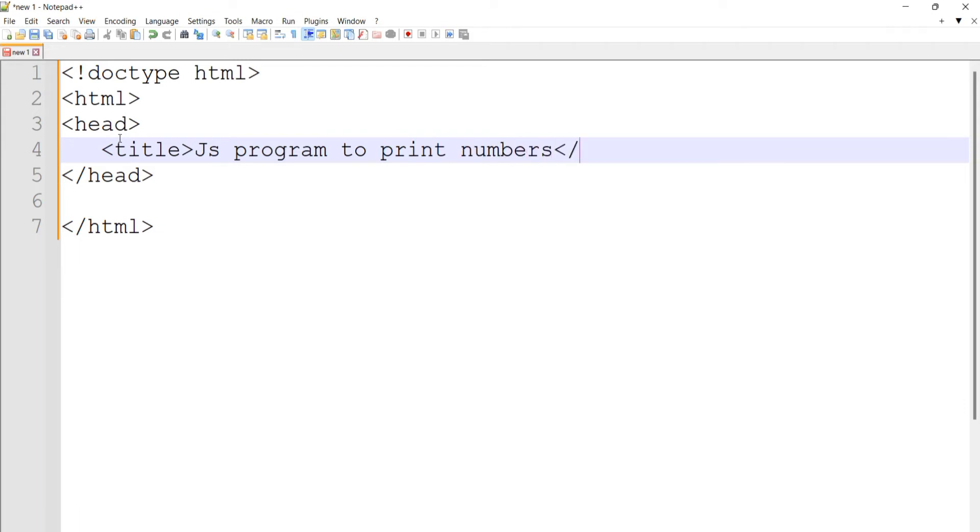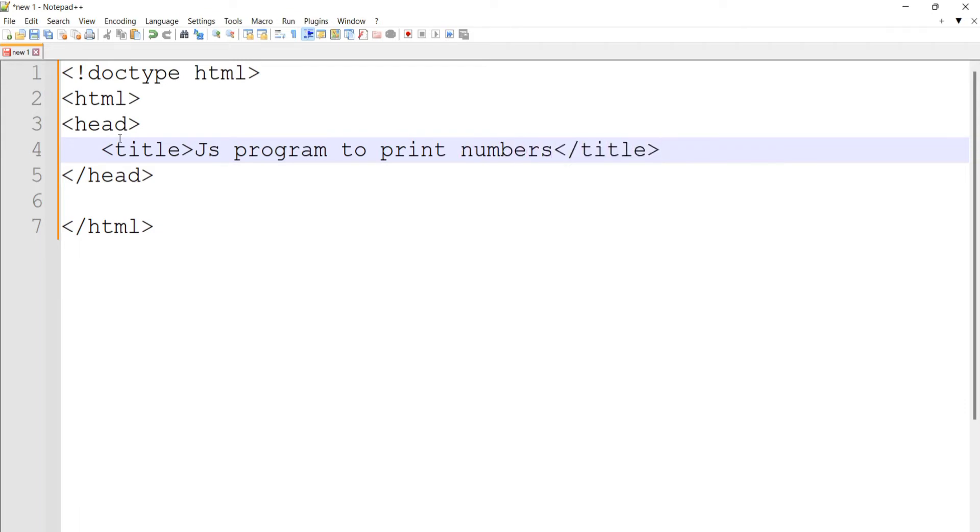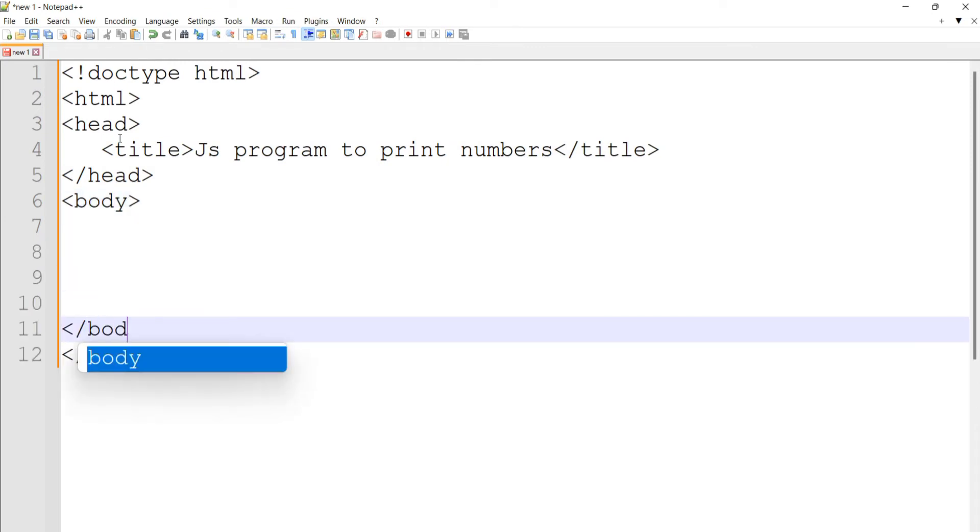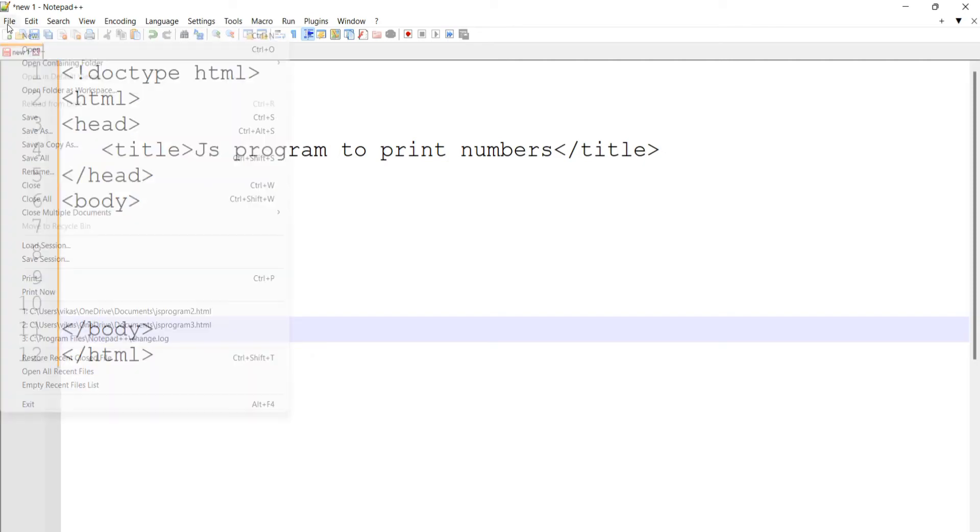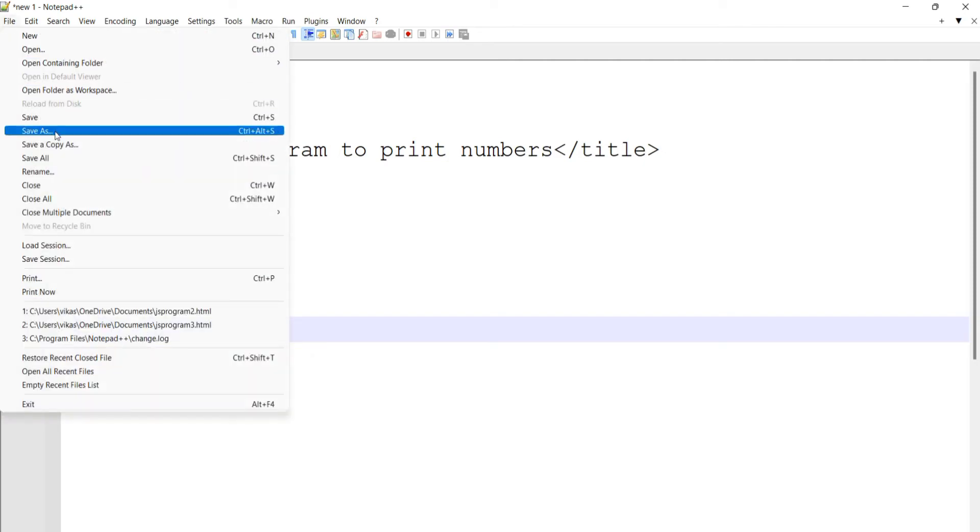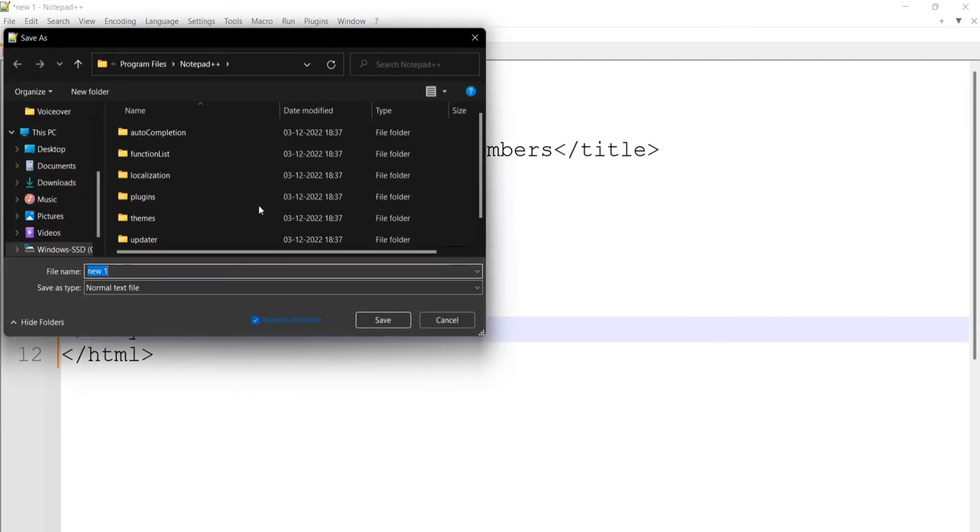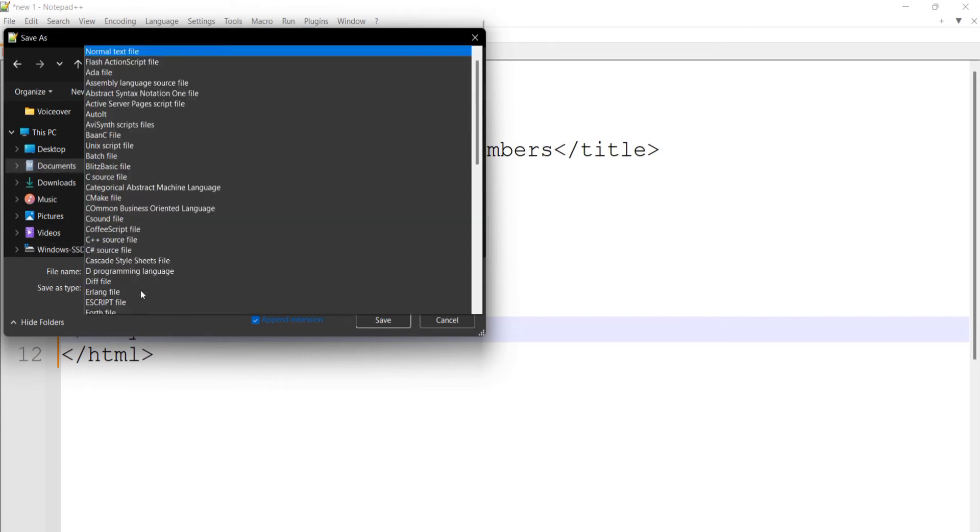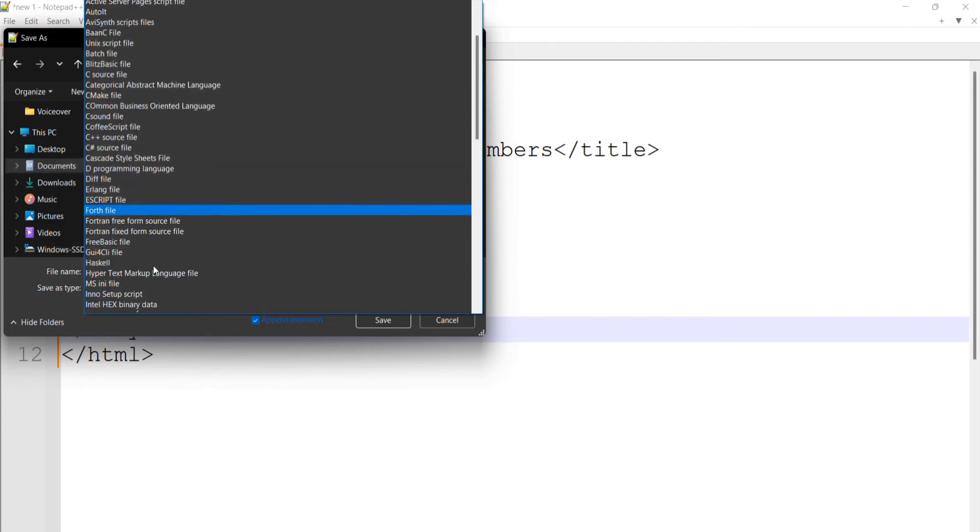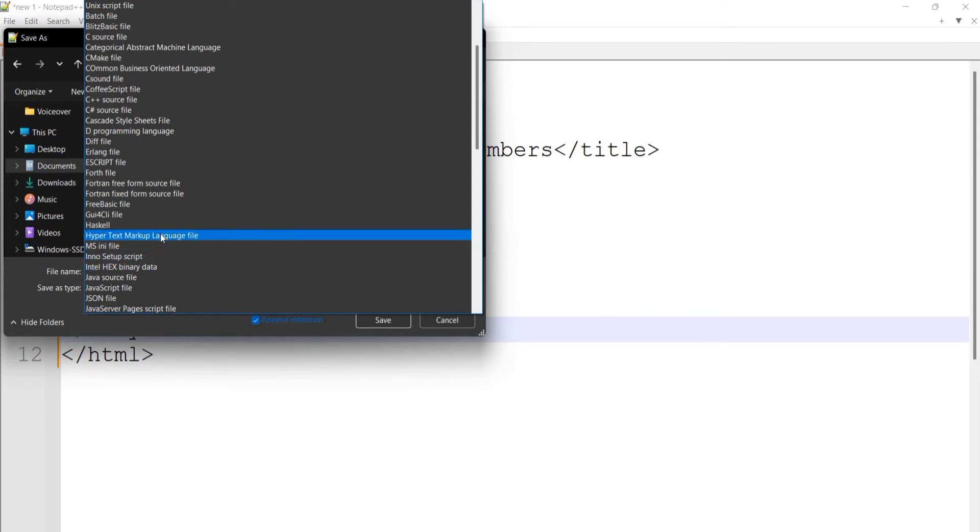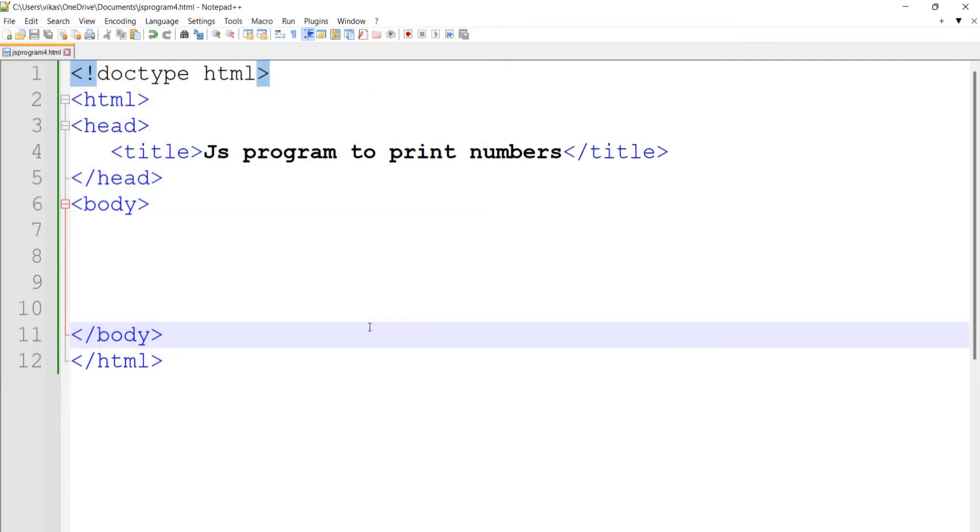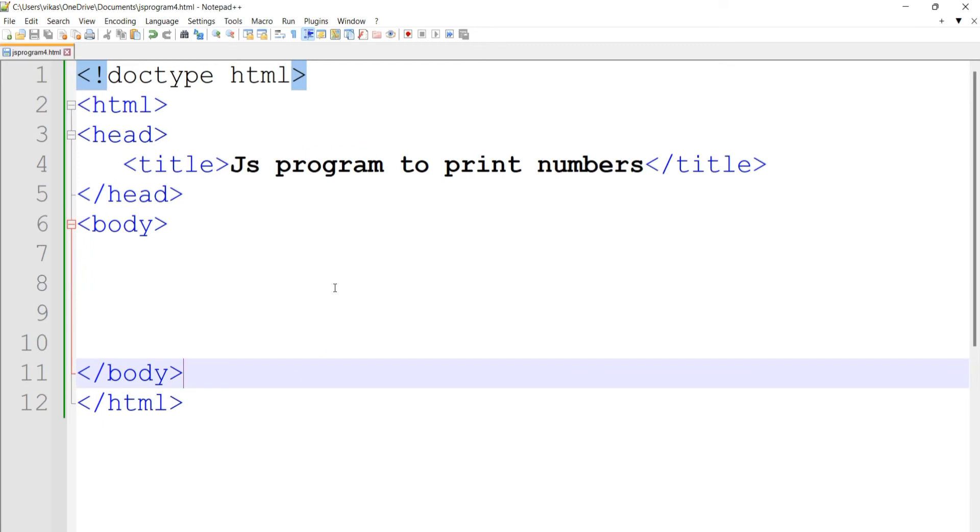Then we'll start with the body section and provide the closing body tag. I will save this file as jsprogram4.html in the Documents folder. Select the type as Hypertext Markup Language, then save the file.